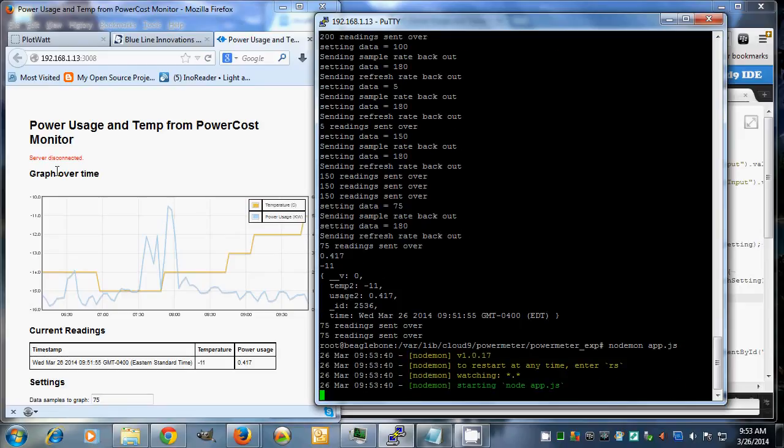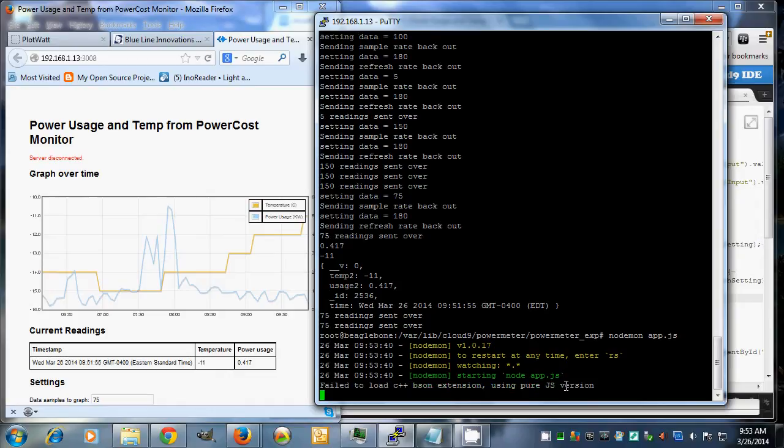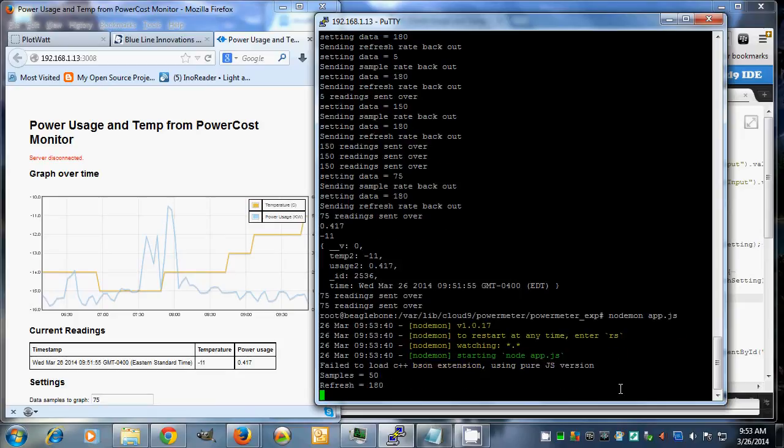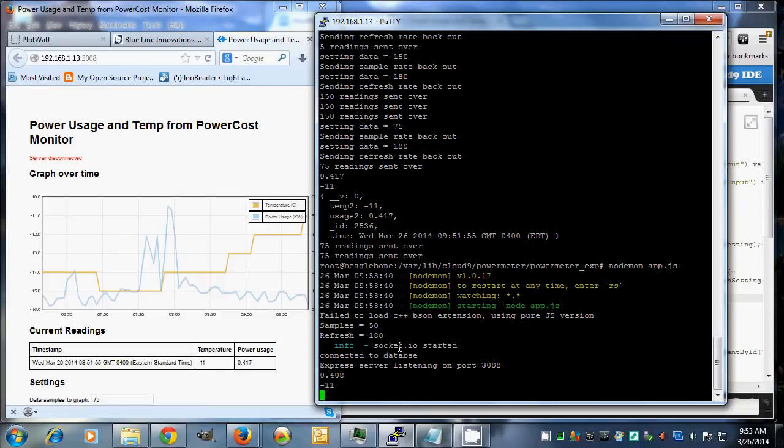So we start that up. This fail-to-load BSON extension really just is because I'm using Tingo as the database, which is entirely JavaScript written rather than MongoDB. I talk about that on my blog post a bit. This is it getting its first readings off of the web page.